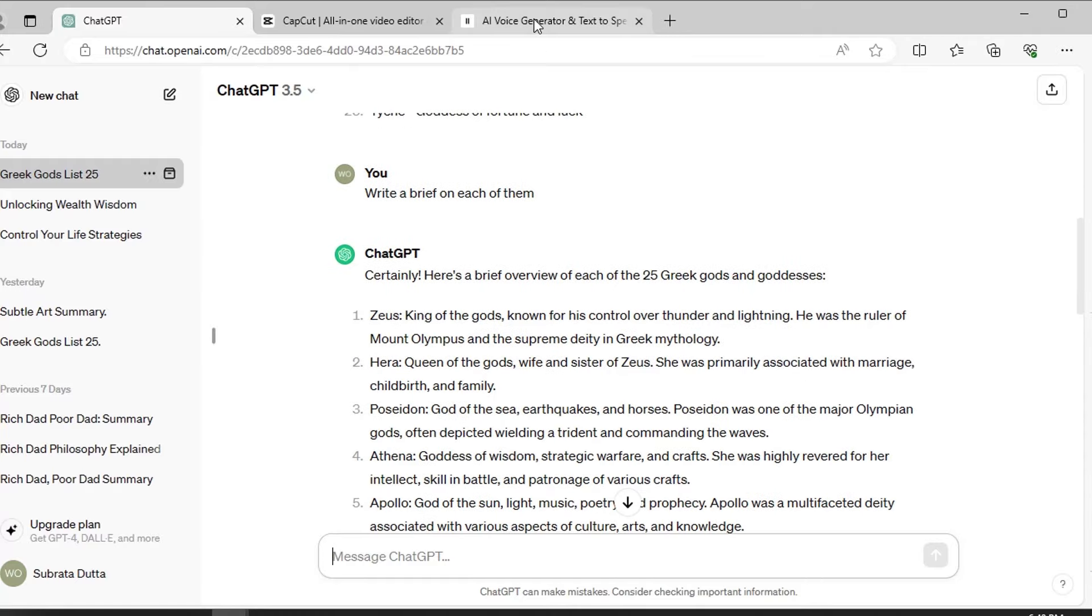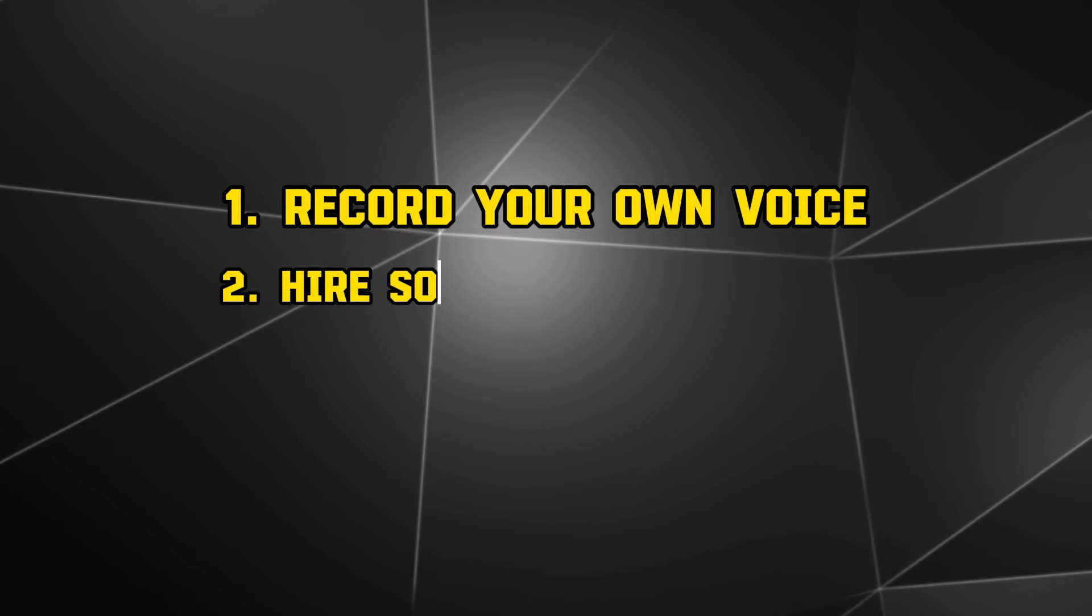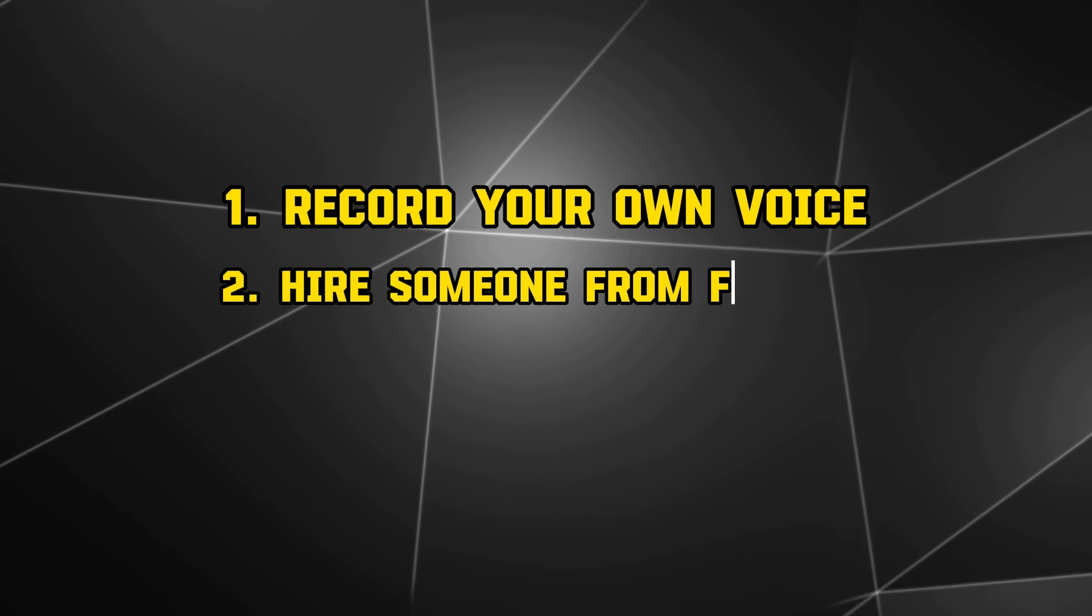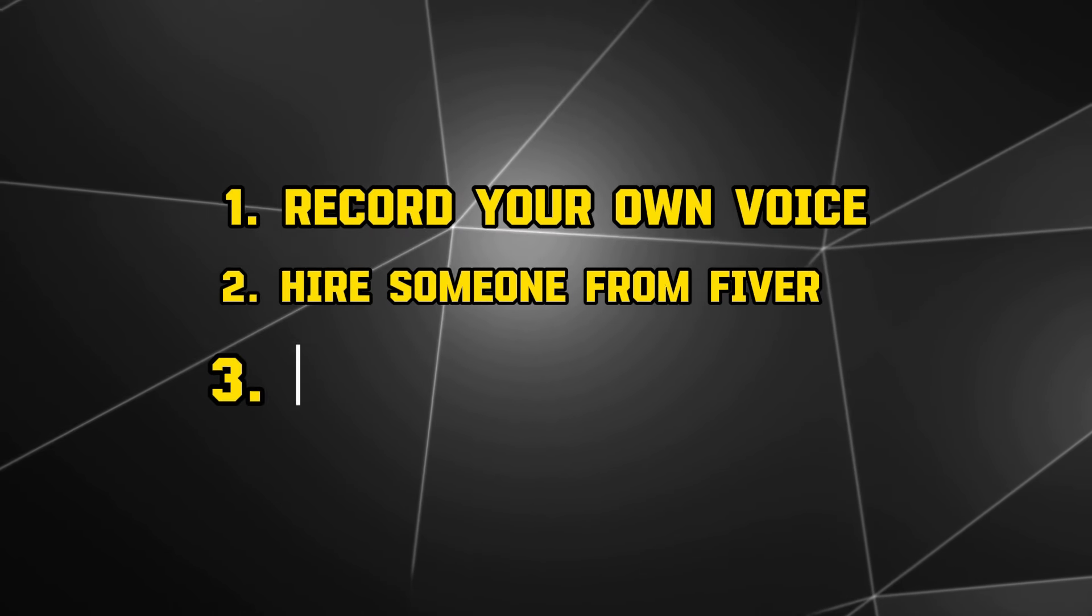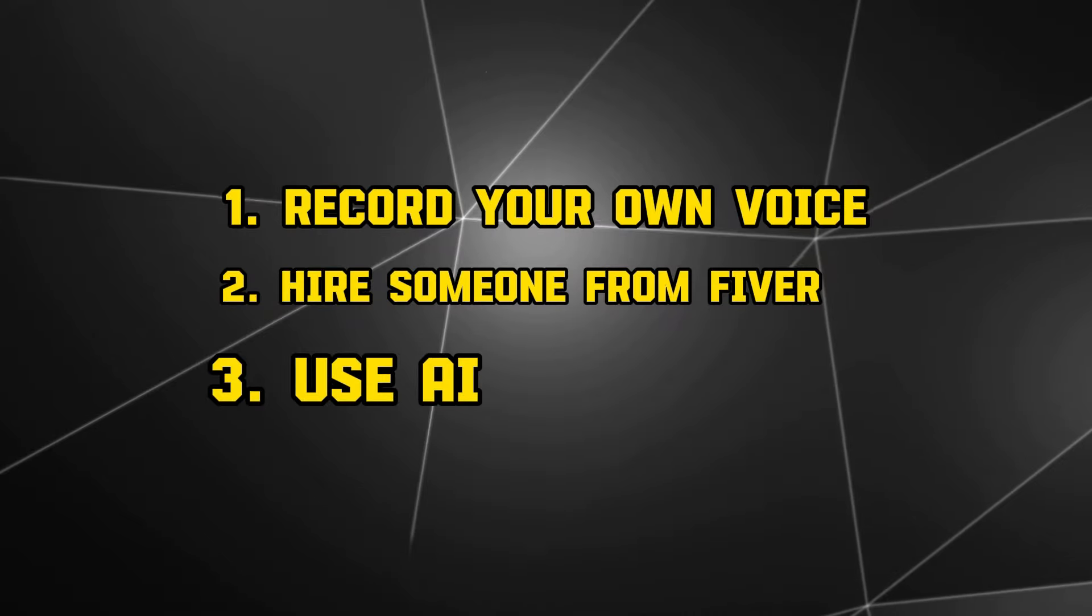Now, audio. For audio, you can use your own voice, or you can hire someone from Fiverr, or you can use AI voice.